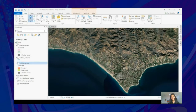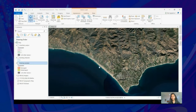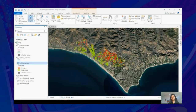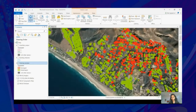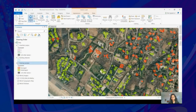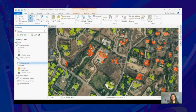ArcGIS Pro includes tools for helping with data preparation for deep learning workflows and has been enhanced for deploying trained models. To export the building training samples successfully, you need two things: an input raster and a feature class that tells the locations of those buildings. Let's zoom in and see how it looks. In red you see the damaged buildings and in green the undamaged buildings. Let's see how we can use these to export training data for feature classifier models.